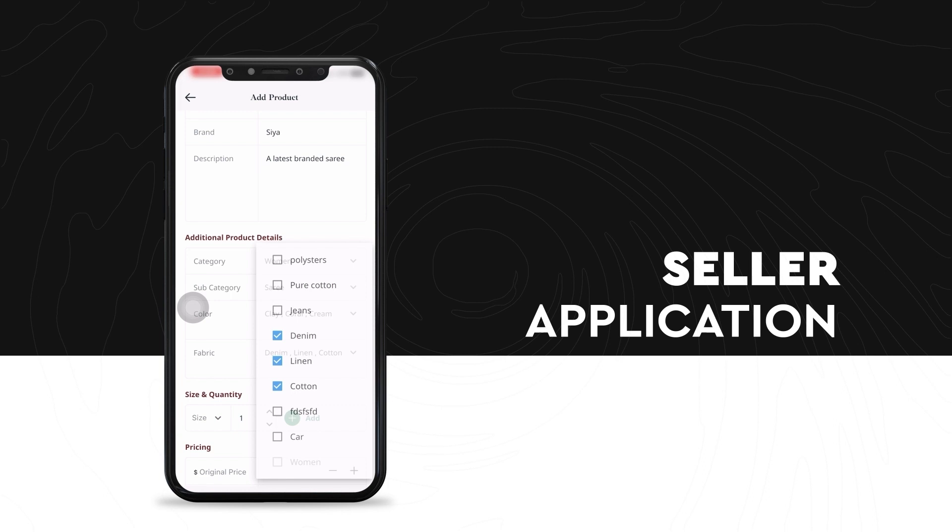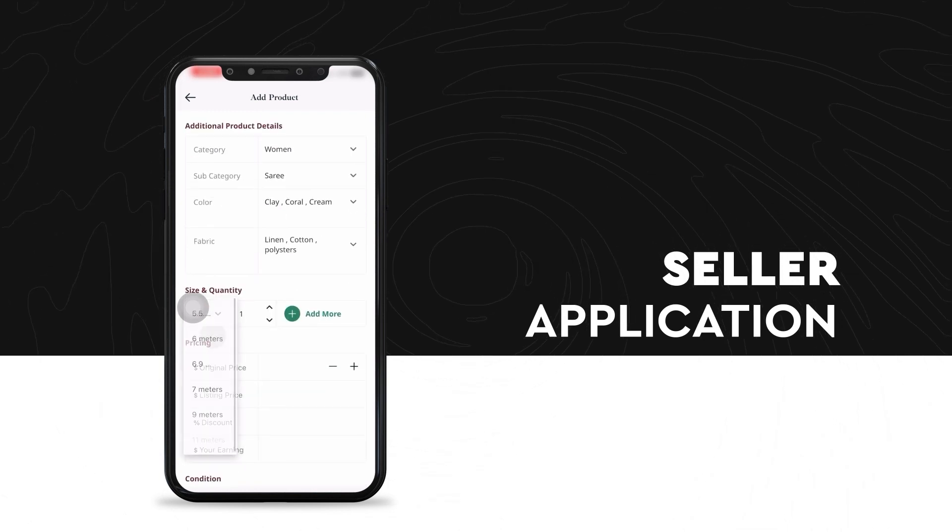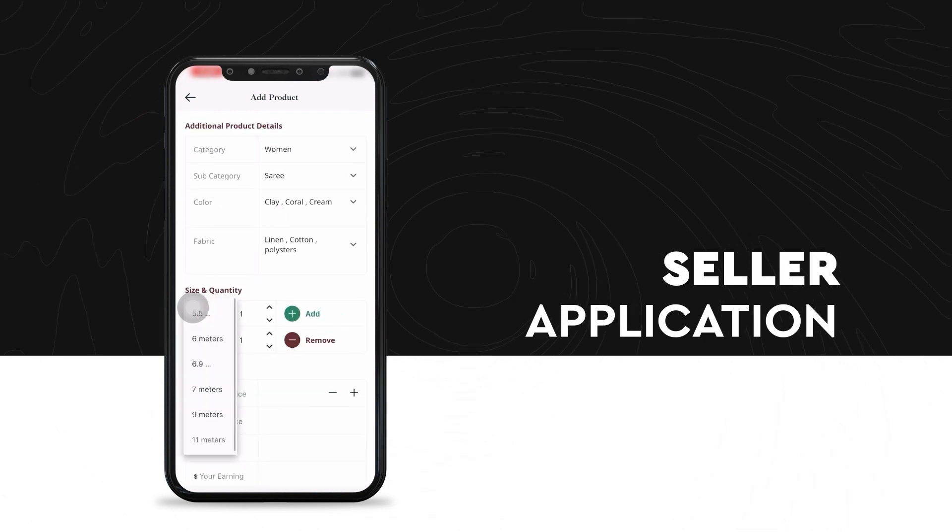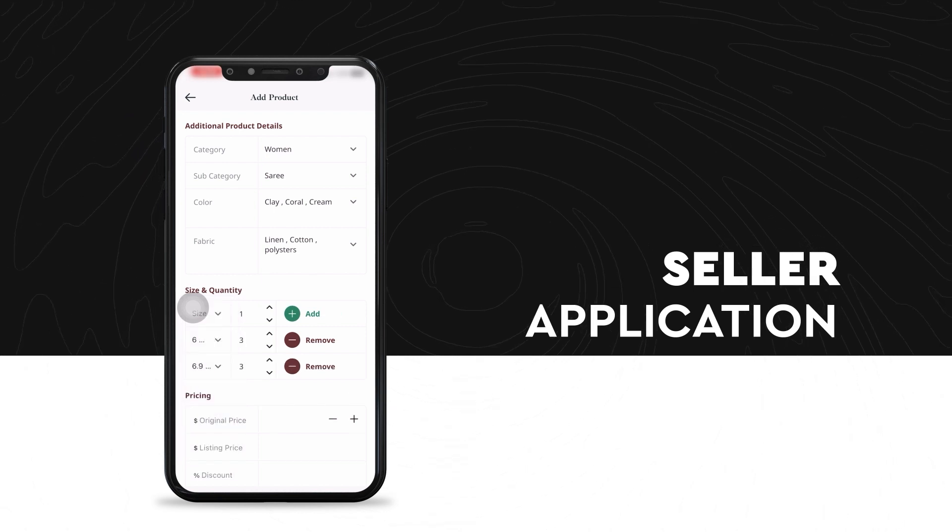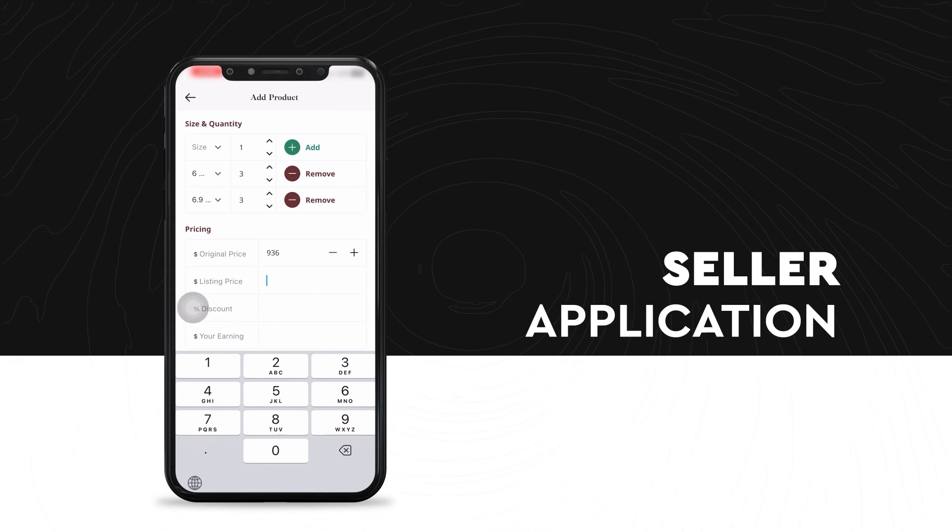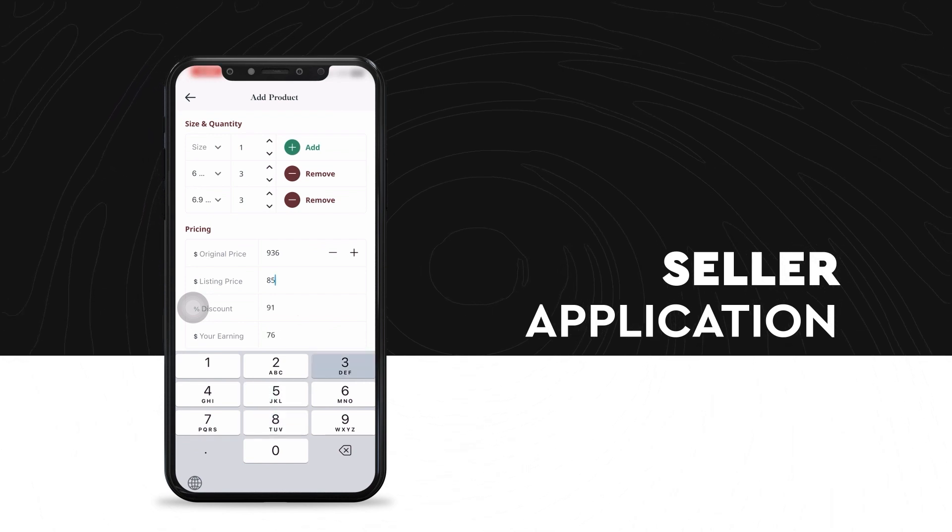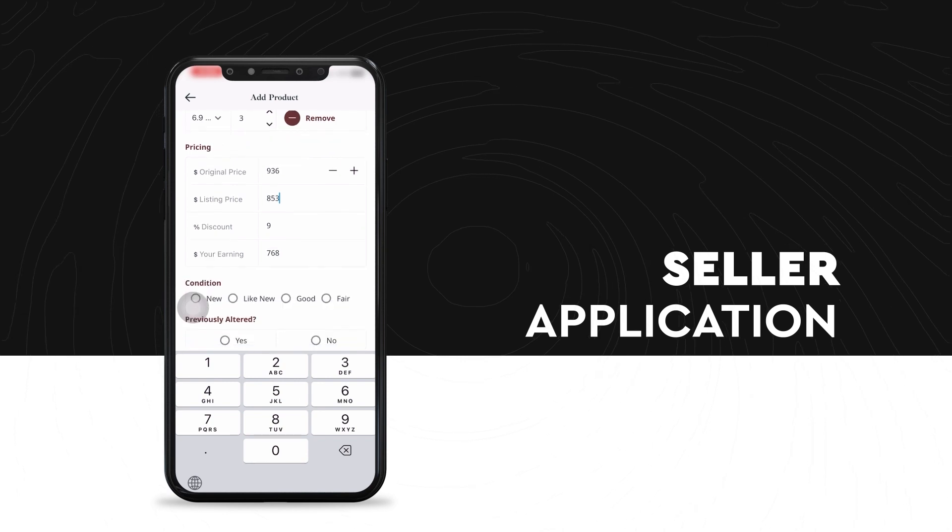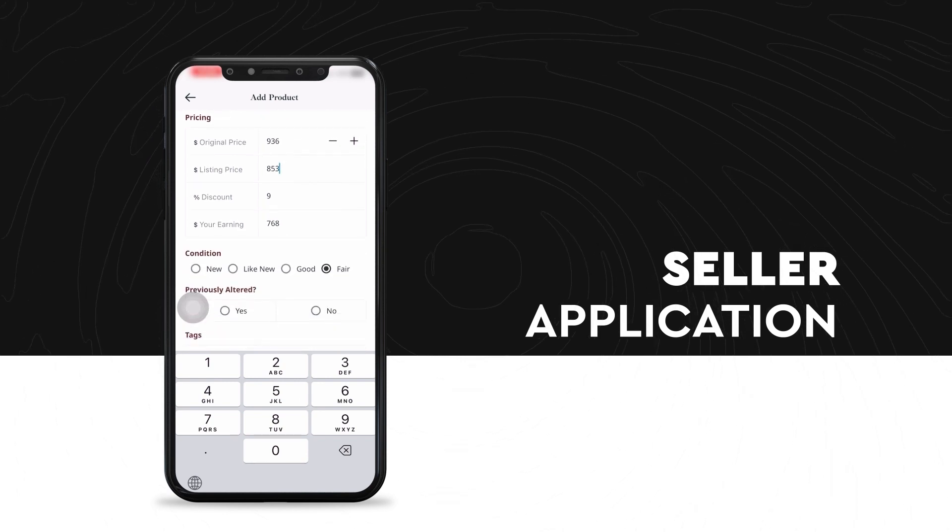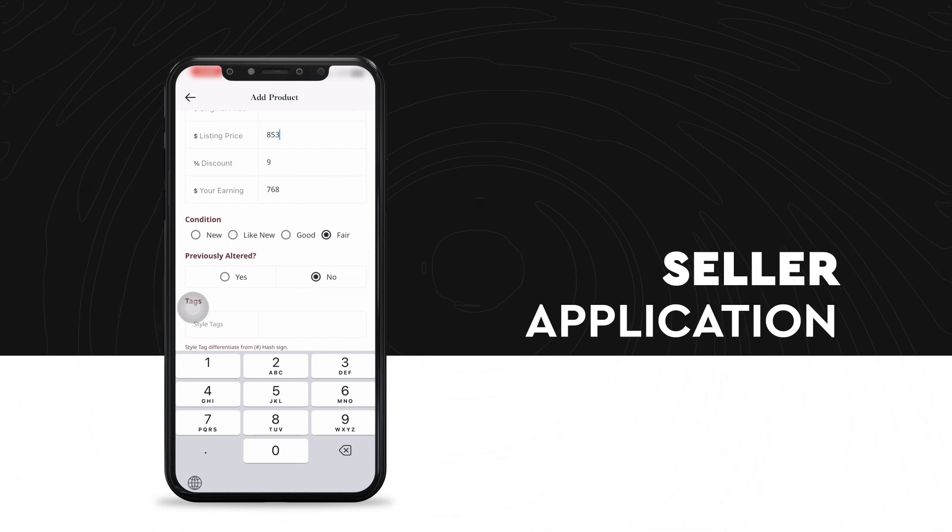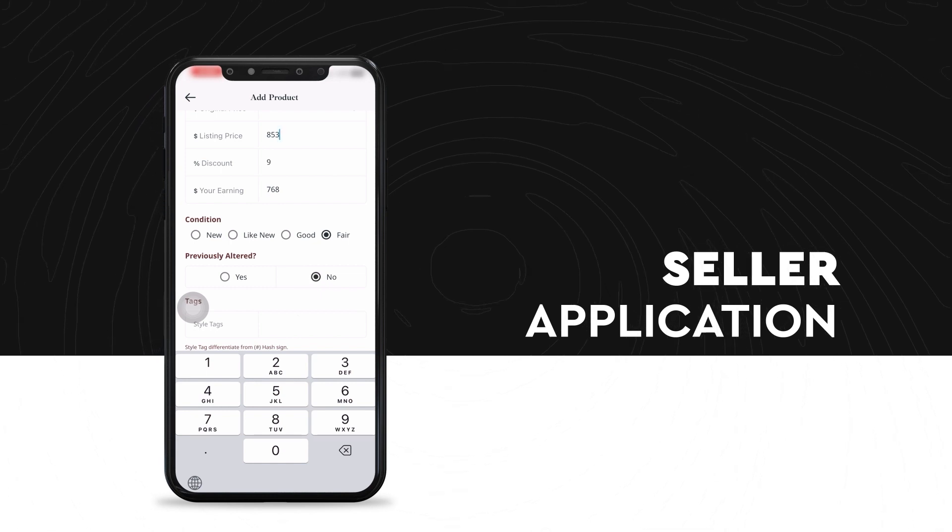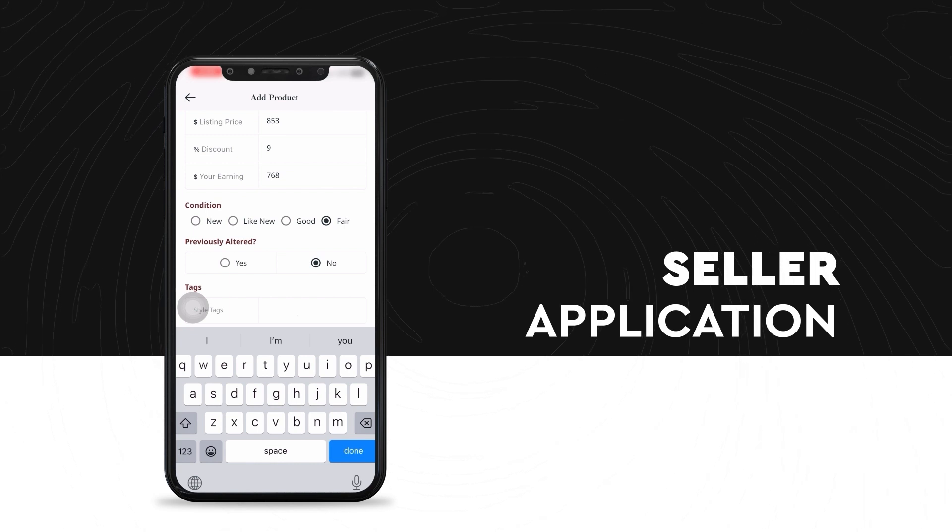The seller can also play around with the sizes and quantity of the product available. The inventory management can take place right from this panel. The seller can then set the original price of the product, the price at which he's going to list the product at, any discount if he's offering and what he'll be earning out of it. He can also mention details about the condition of the product, whether it is a very new product or it is a used product and so on.